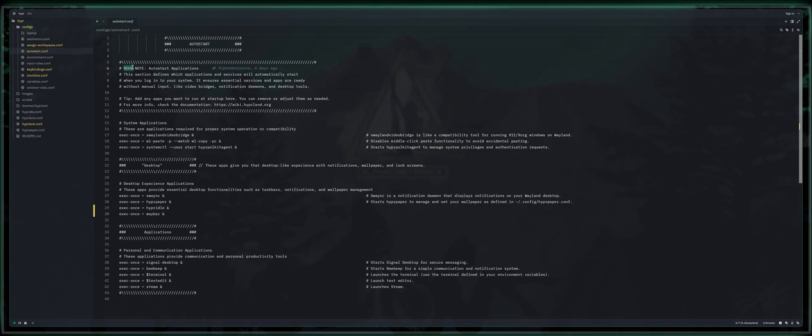The noob note is auto-start applications. This section defines which applications and services will automatically start when you log into your system. It ensures essential services and apps are ready without manual input like video bridges, notification daemons, and desktop tools. Tip, any apps you want to run at startup here, you can remove or adjust them as needed.